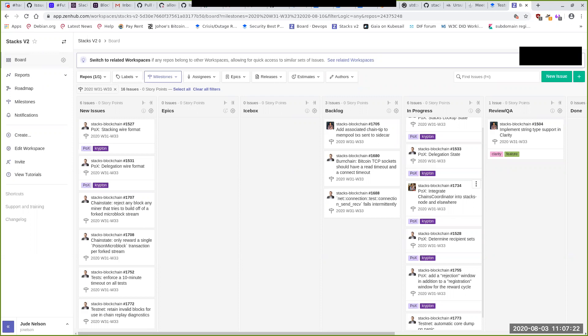So most of the systems from the relayer are finding their way into the chain state processor or chains coordinator? Yeah, pretty much. The major thing the relayer was doing that it's no longer doing is calling chain state dot process blocks — now the chains coordinator does that. This also simplifies the neon node, because there was an event loop we had to feed with 'tried process attachable events' in case its event queue was empty — we don't need that anymore because the chains coordinator handles it.